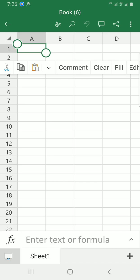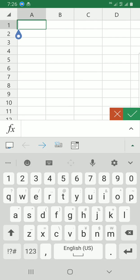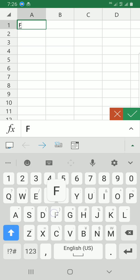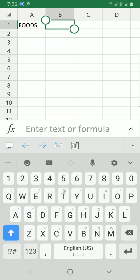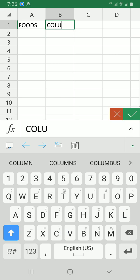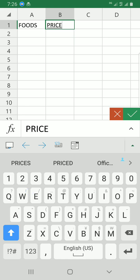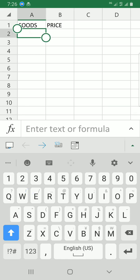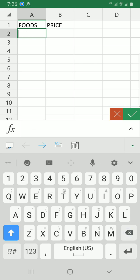Now let me enter some data in the cells. I'll create column headers: Foods and Price. Let me make a little list of goods.